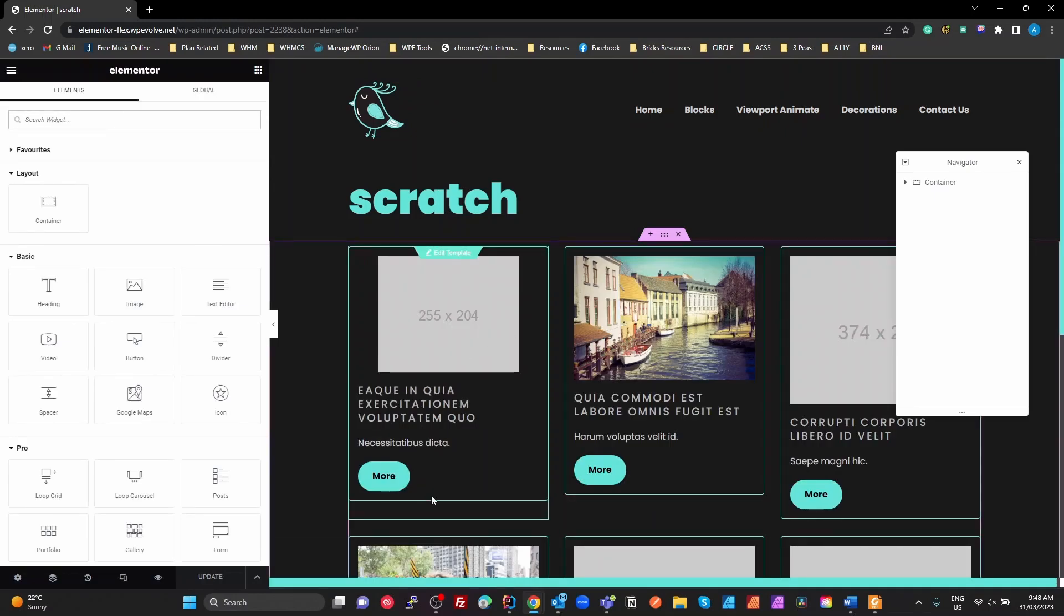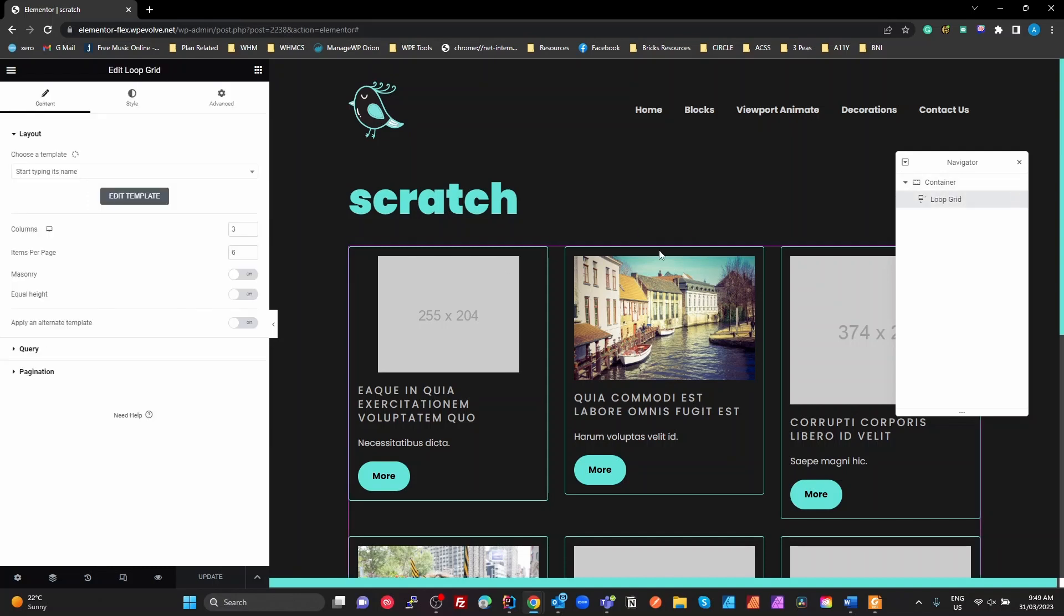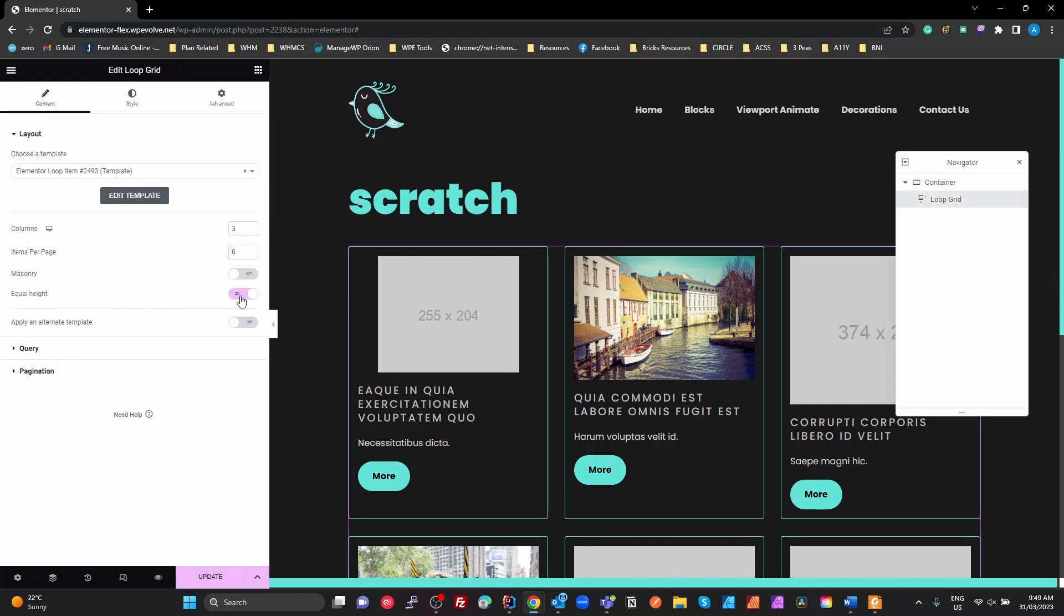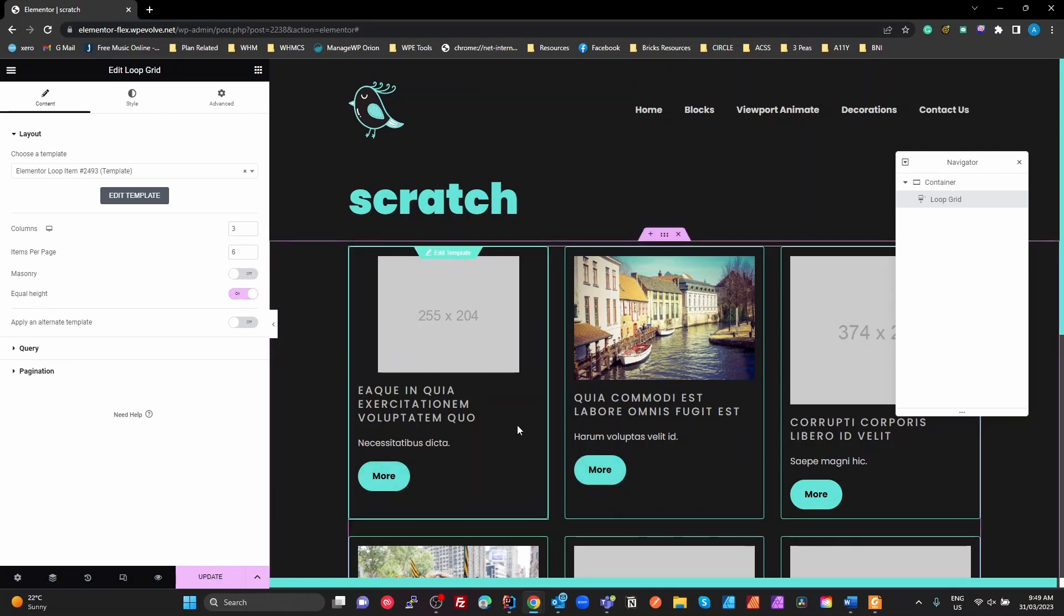There's our basic query loop. Straight away, we can see we've got some problems here with the heights of those. And in the loop grid, let's have a look, see if we've got anything here. Equal height. We can turn it on. The equal height has stretched our containers for the loop, but not the contents inside the container. So let's have a look at that.